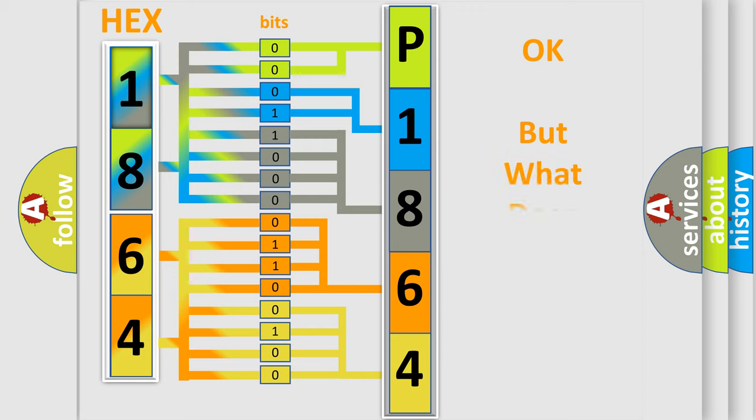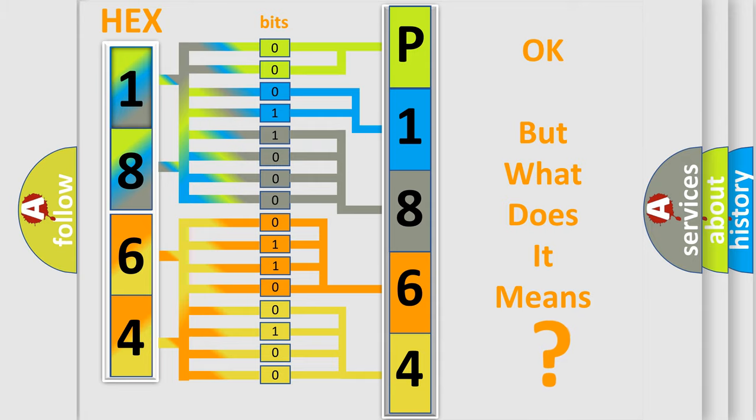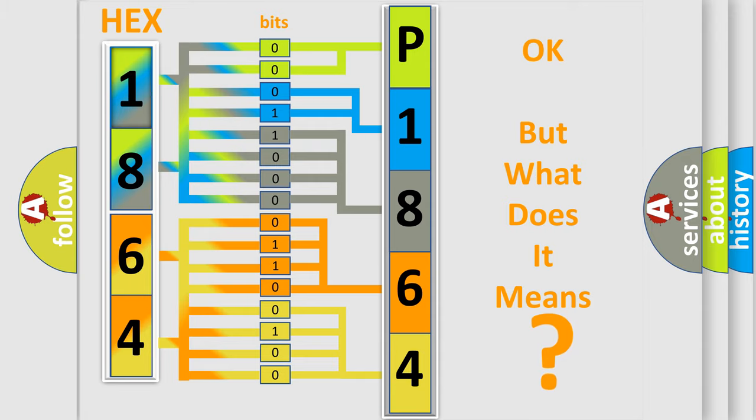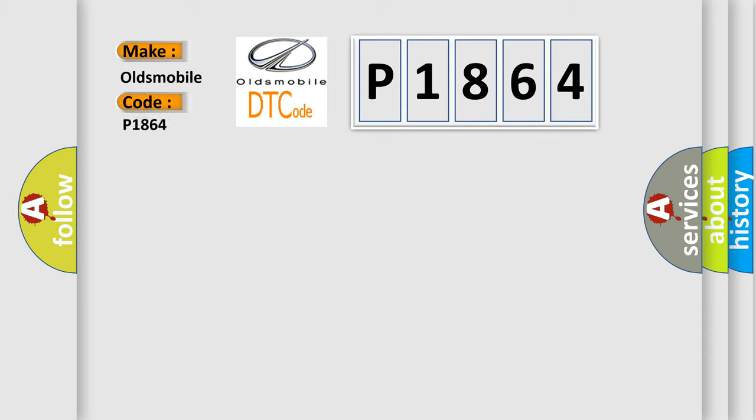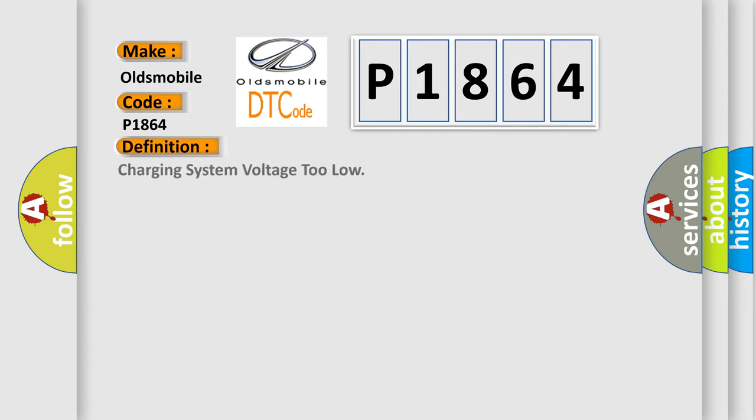The number itself does not make sense to us if we cannot assign information about what it actually expresses. So, what does the diagnostic trouble code P1864 interpret specifically for Oldsmobile car manufacturers? The basic definition is Charging system voltage too low.